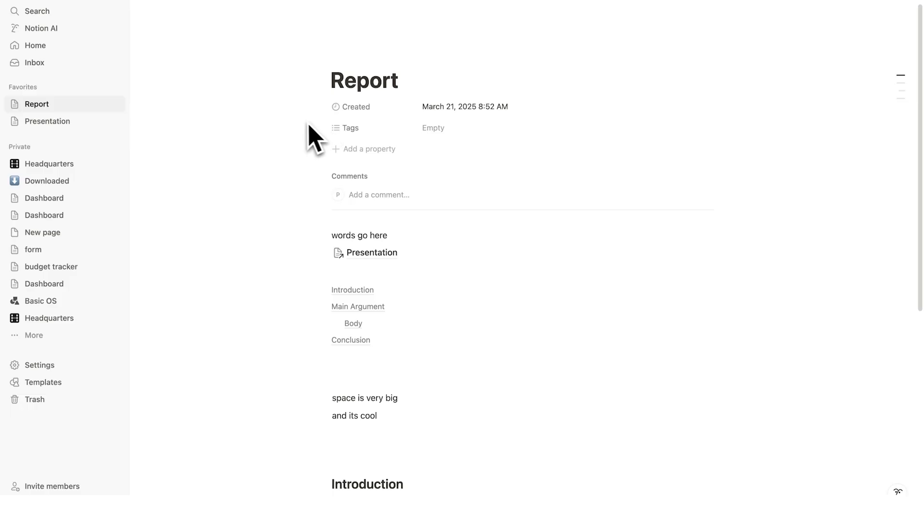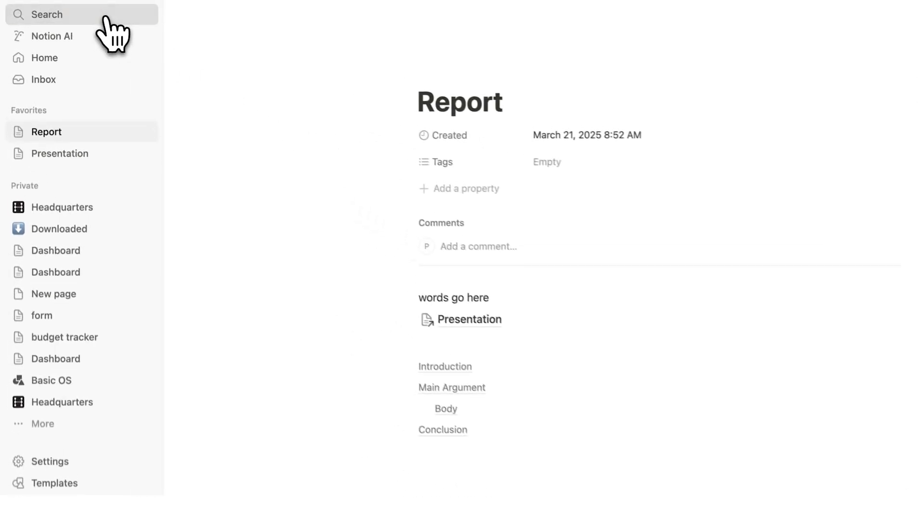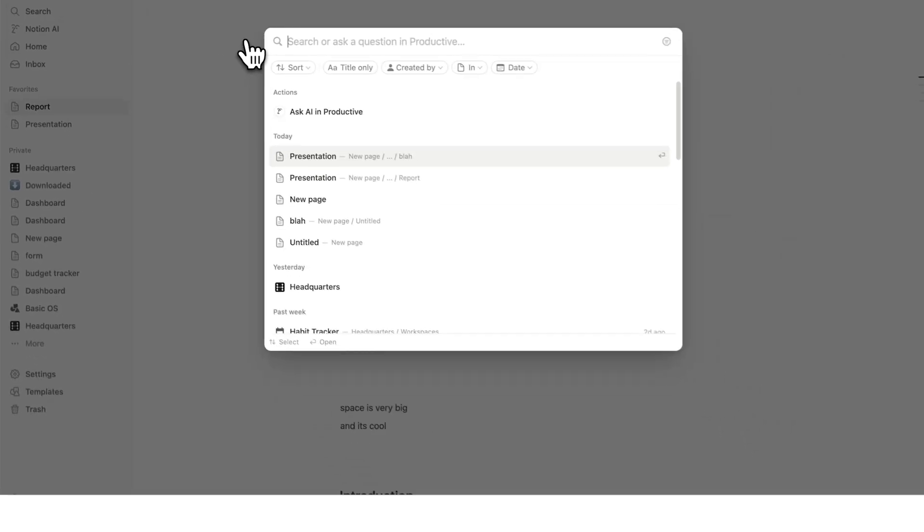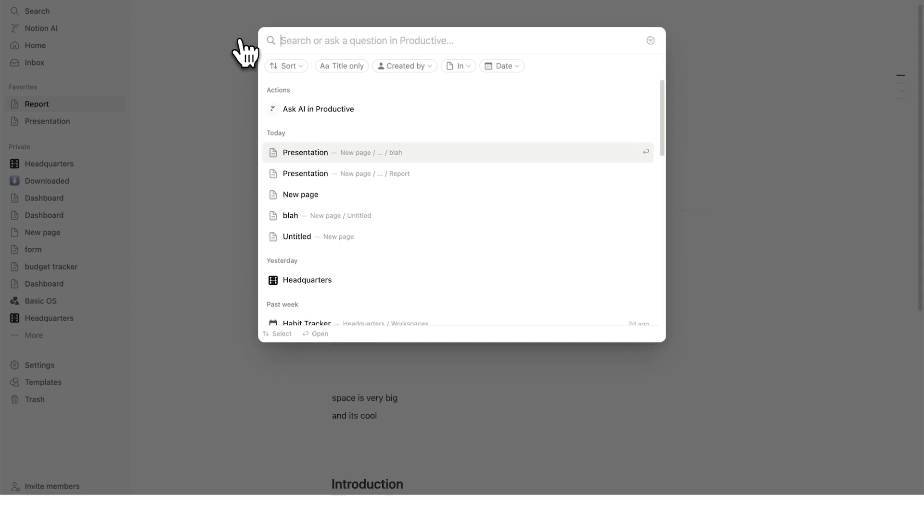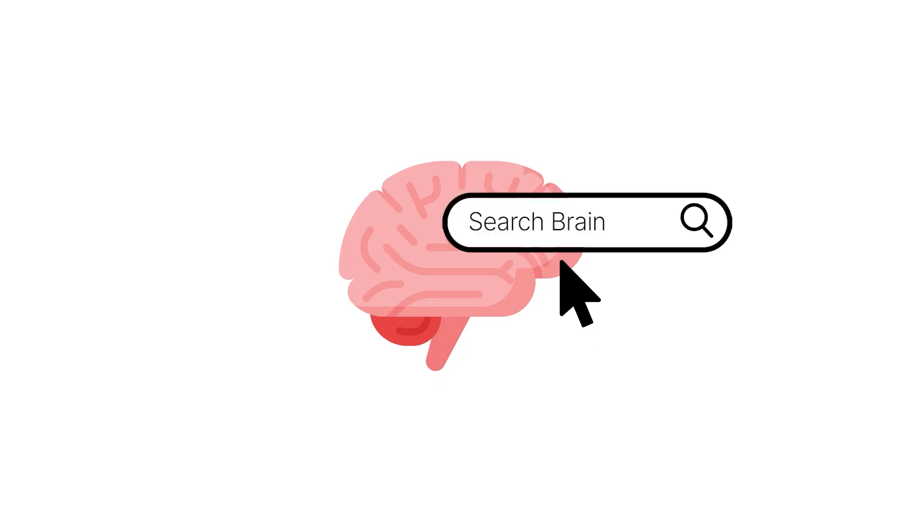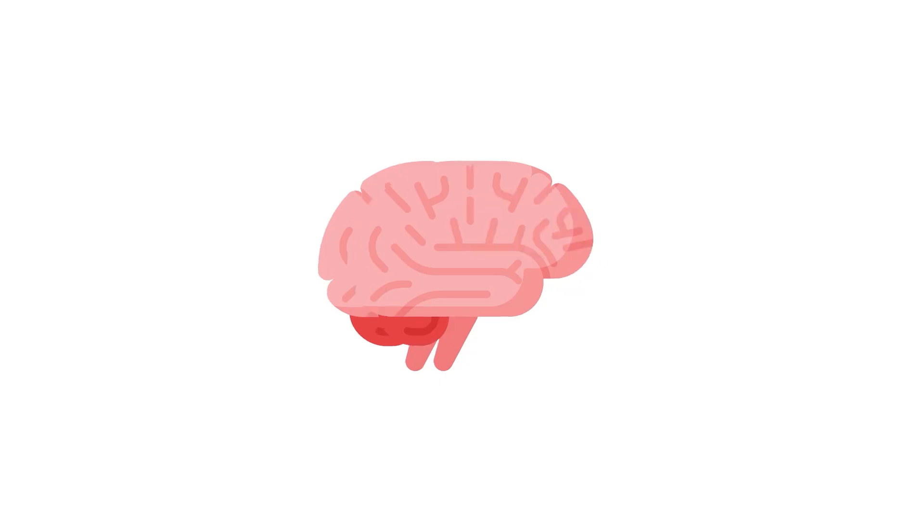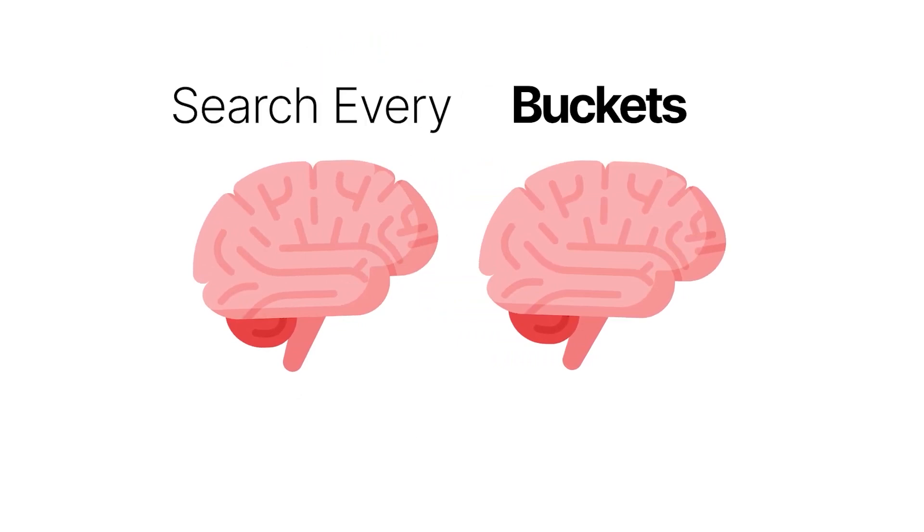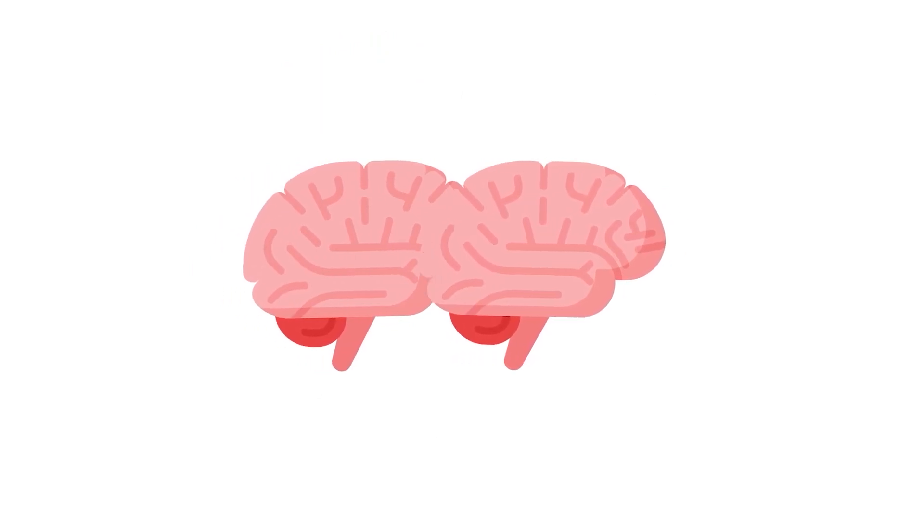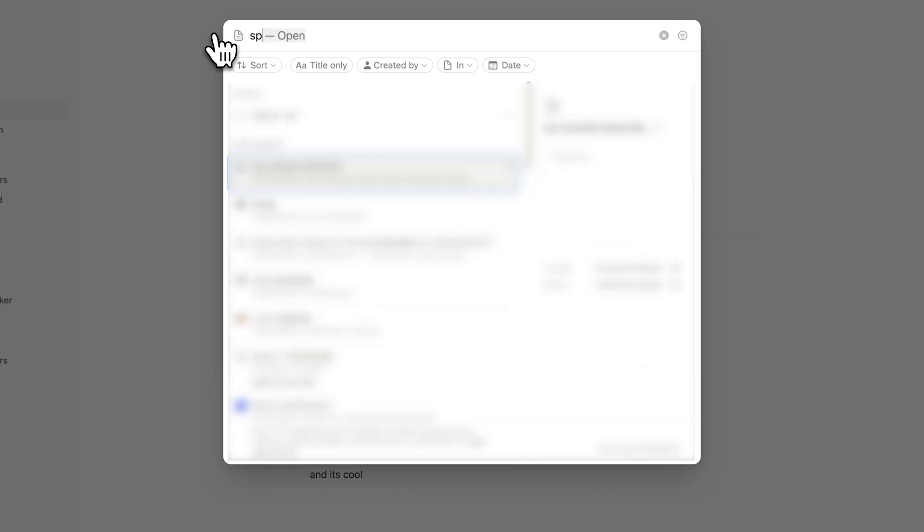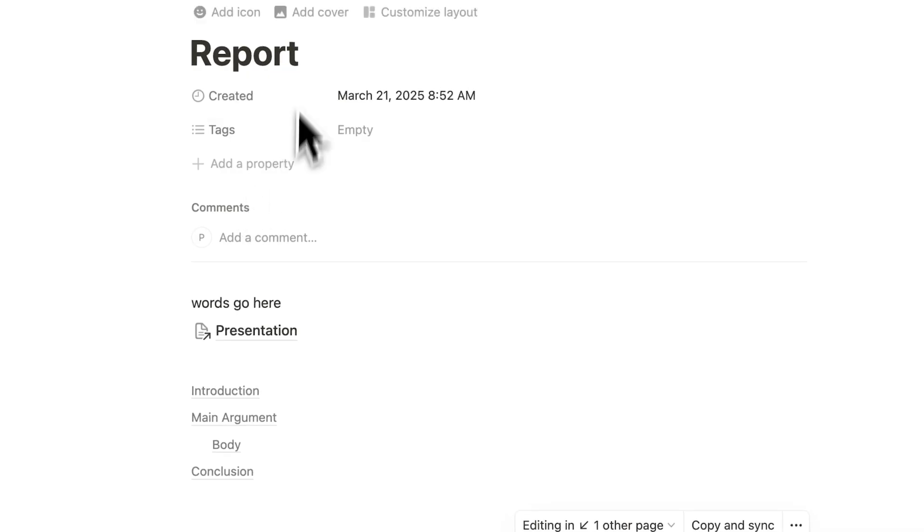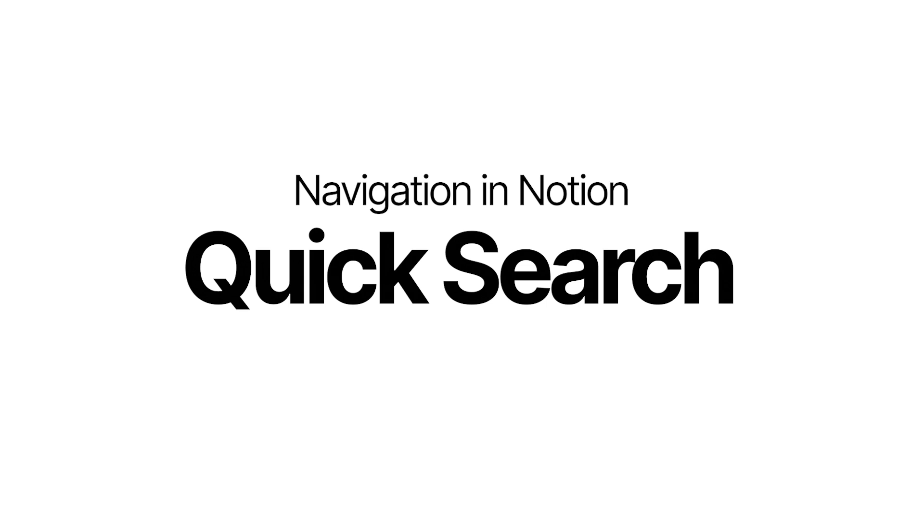Now the next one here is absolutely fundamental. Up here, you can see search. If you click on this search here at the top, you could search your entire Notion account. And if you use Notion as a second brain, it can search your tasks, your projects, your life buckets, your notes, your resources, absolutely everything, which is so useful. So here, if I search for space is very, you can see the report showing up. So if I click on that, I now open up this page. That's how to do a Notion quick search.